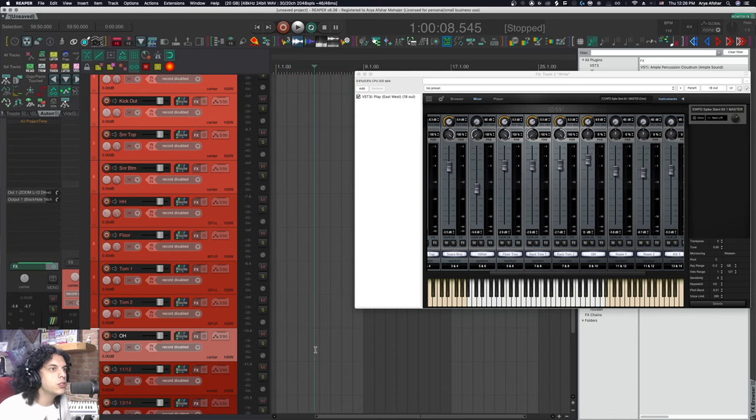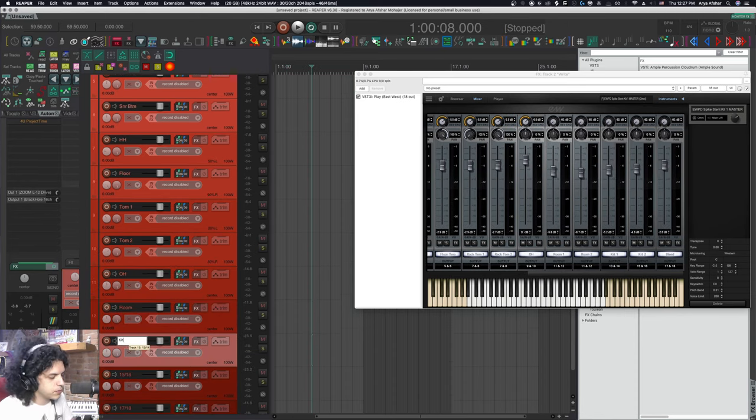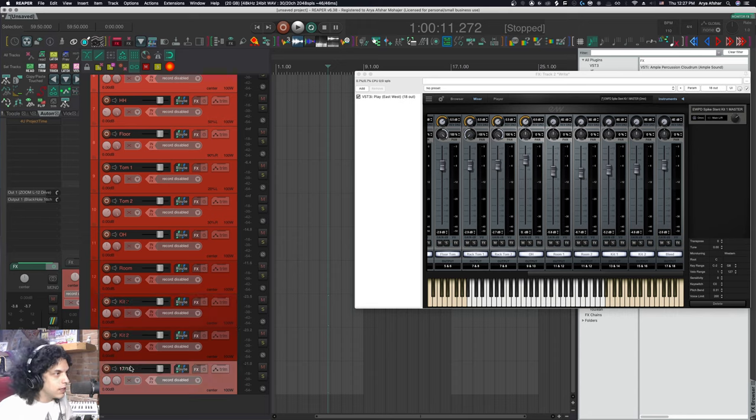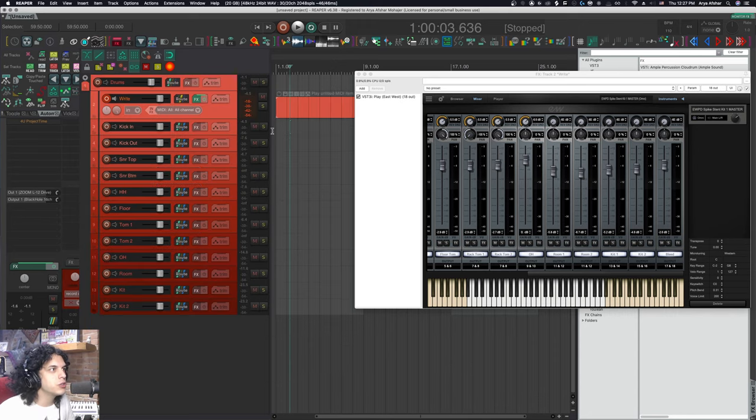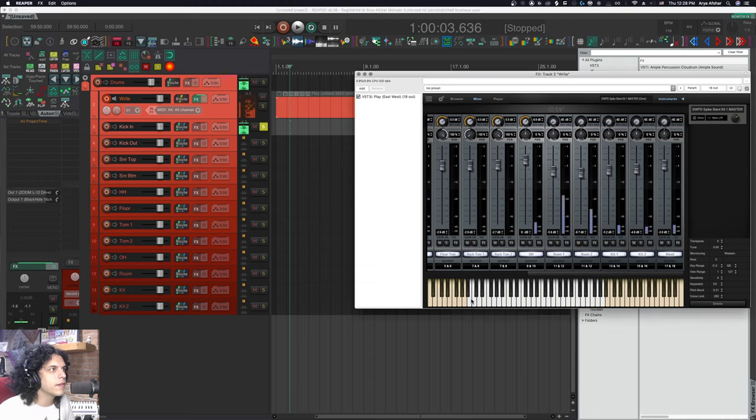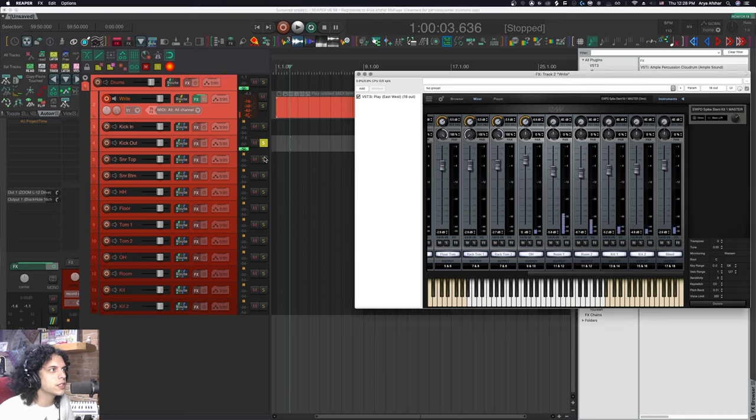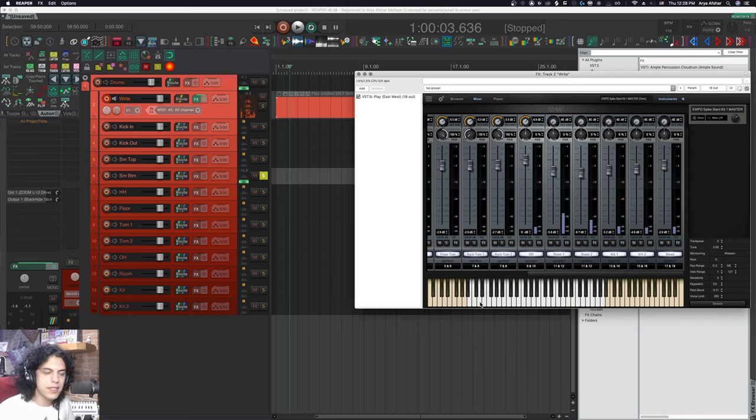The rest are overheads, they're stereo anyway. I'm just going to name the rest of the tracks and that's it. Now just to show you, if I solo my kick in, that's just a kick in. If I solo the kick out, that's just a kick out. That's snare top. That's snare bottom.